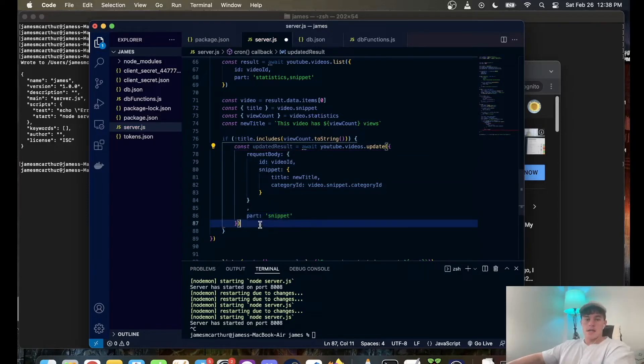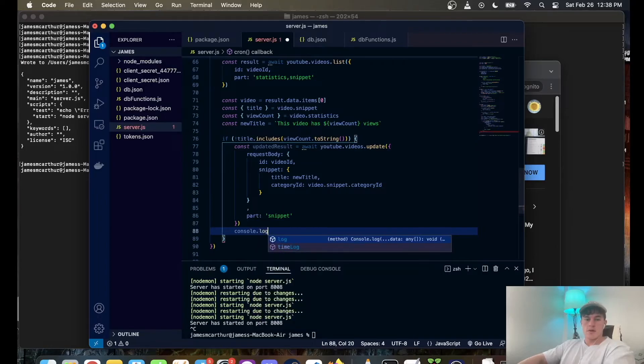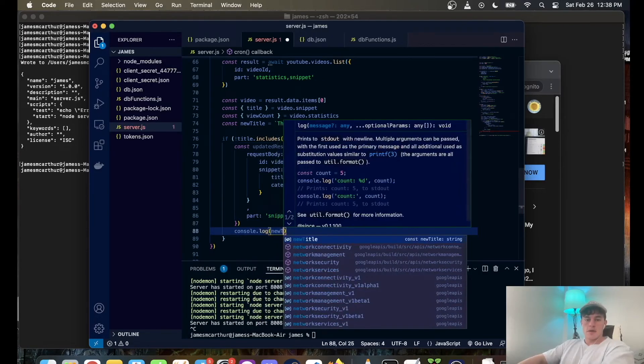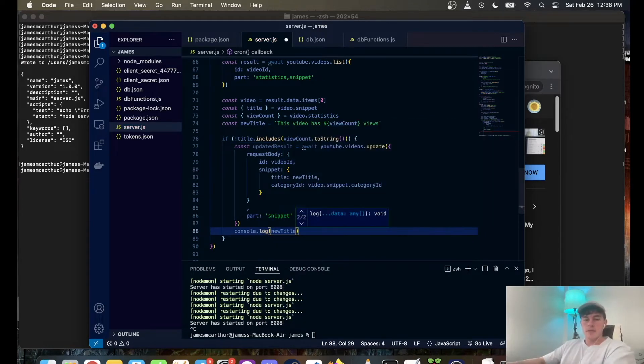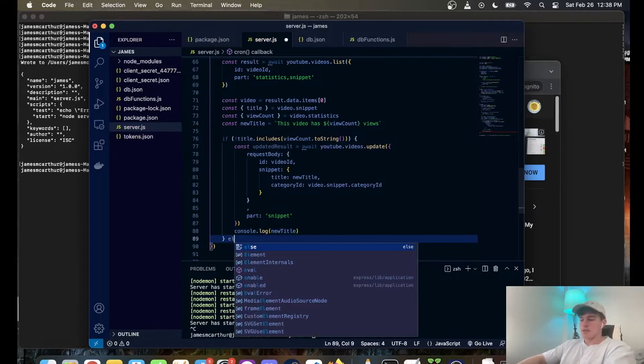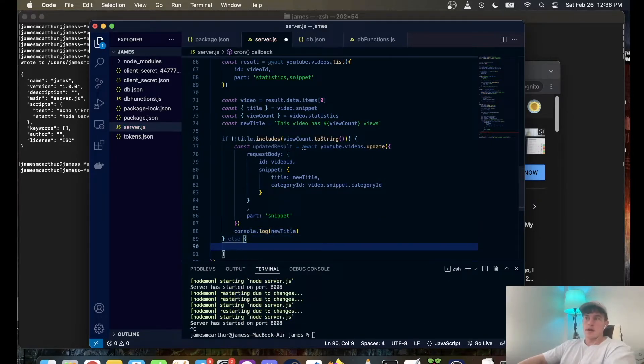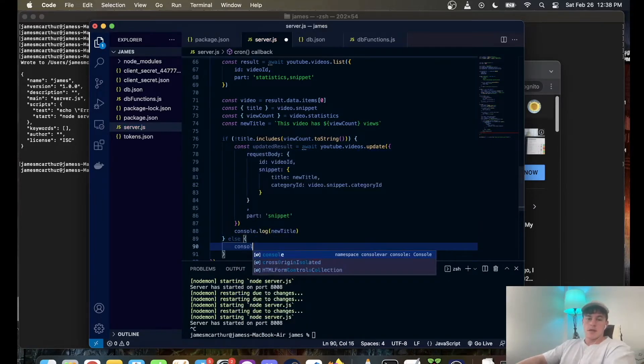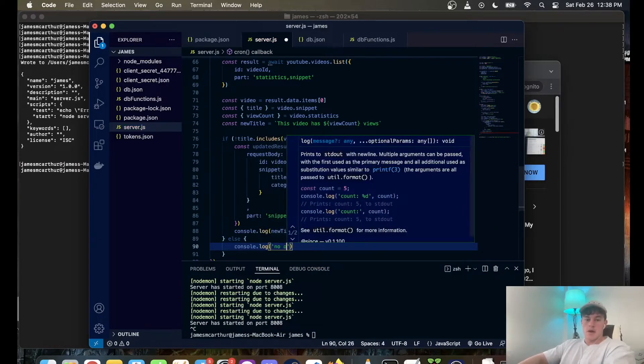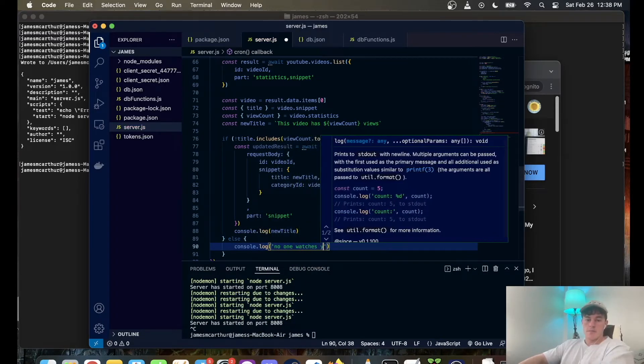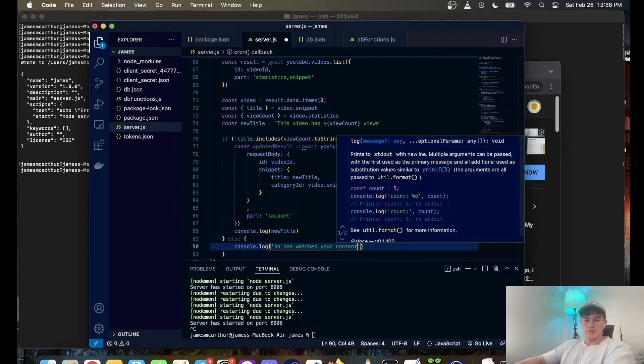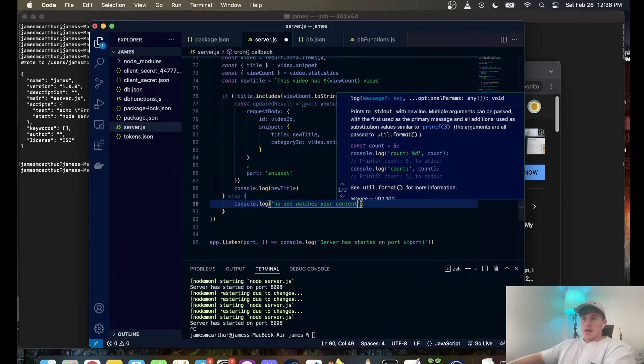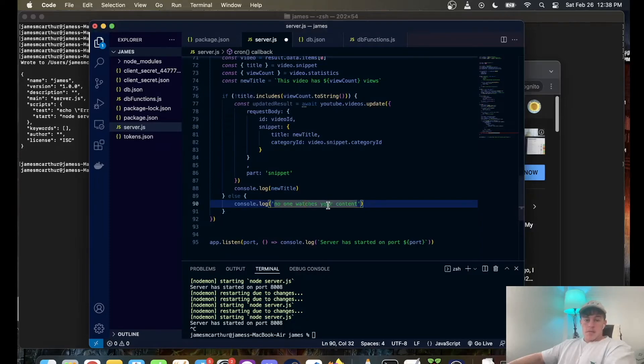And then after this whole thing has run we can just console.log new title so that's only going to run if the title is changed. And then we can just put a title else clause, so if else we can console.log: no one watches your content, nice. And that is pretty much it.